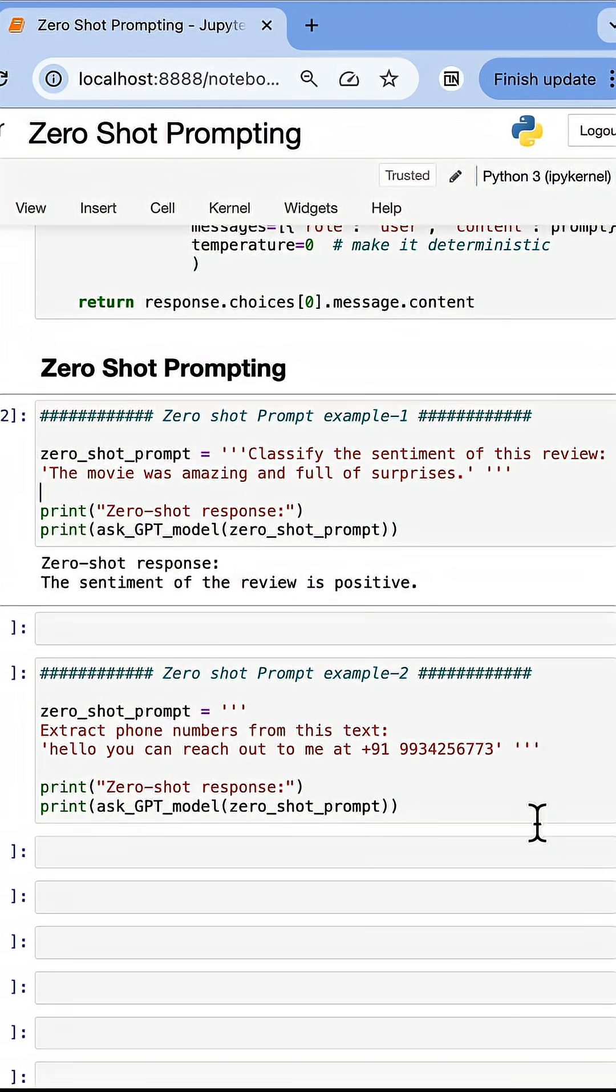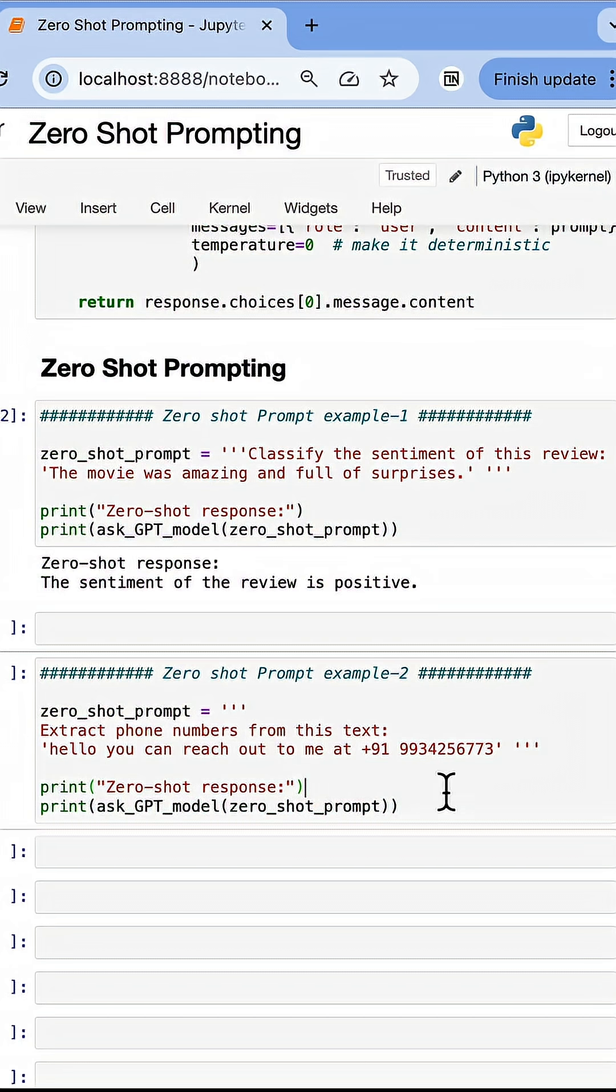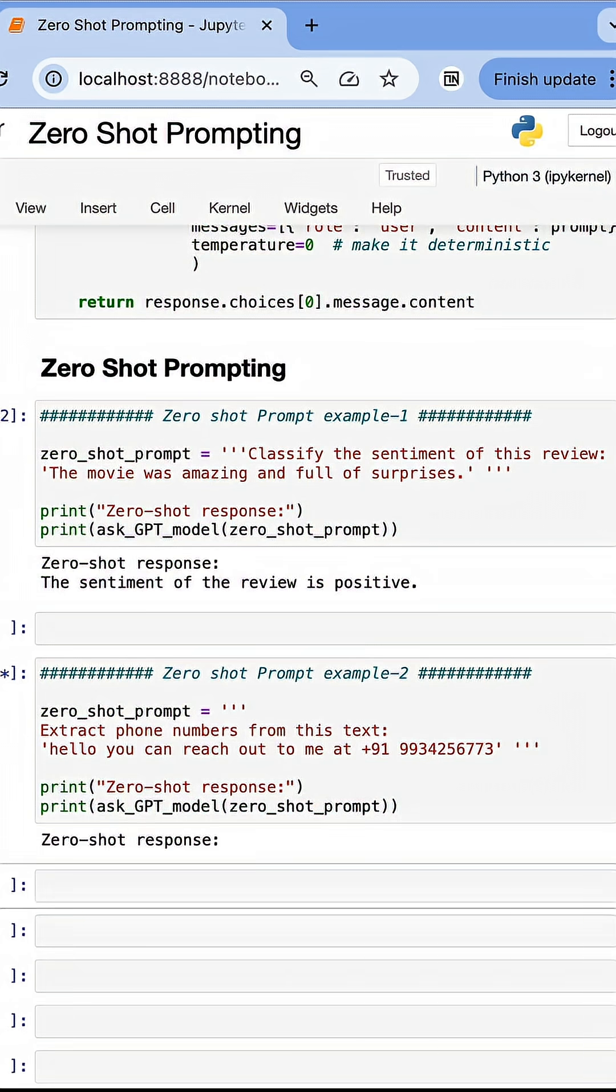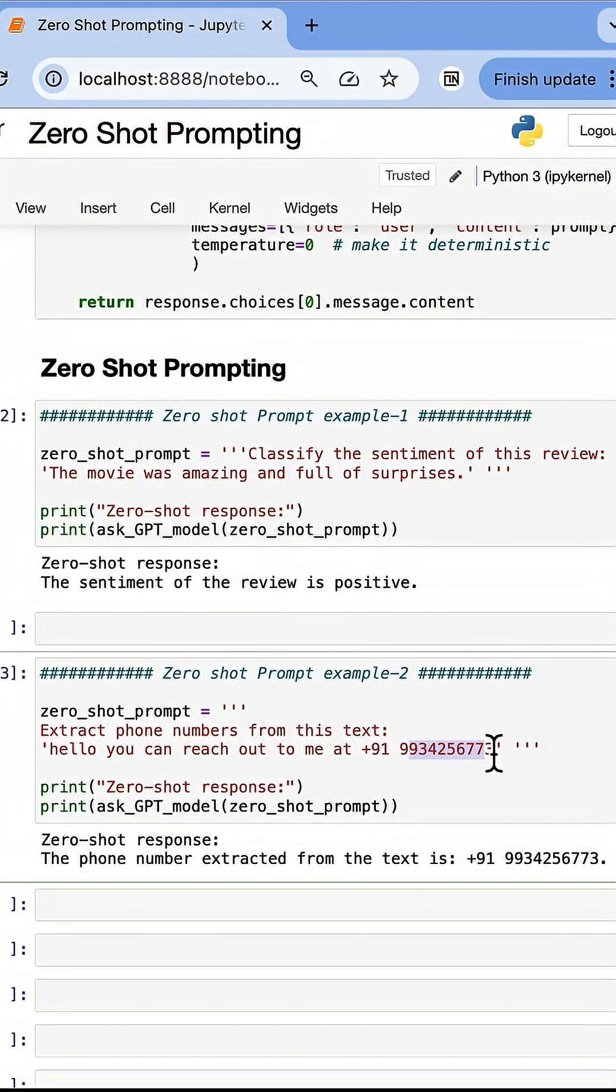Similarly, here I am asking, can you find out the phone numbers in this particular text? It is doing so by using its existing knowledge of identifying numbers or phone numbers in a given string. I did not show the LLM examples of how to extract the phone number.